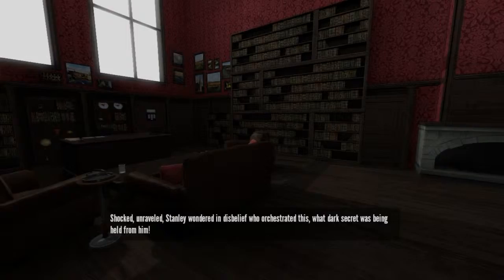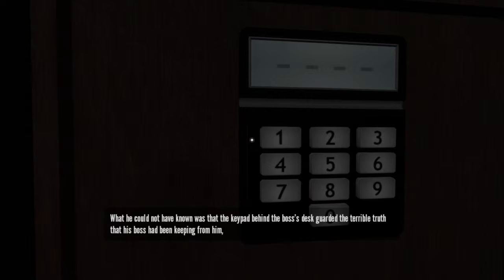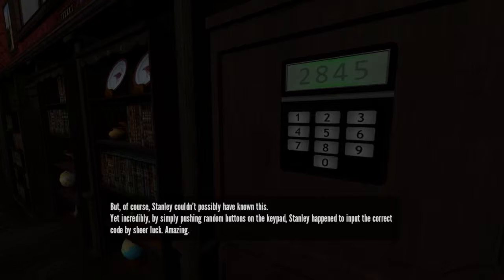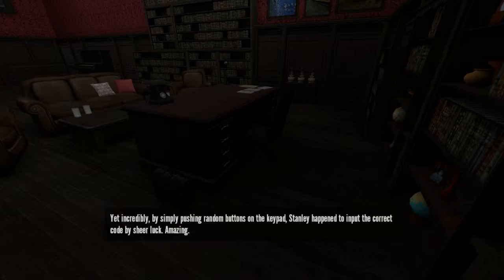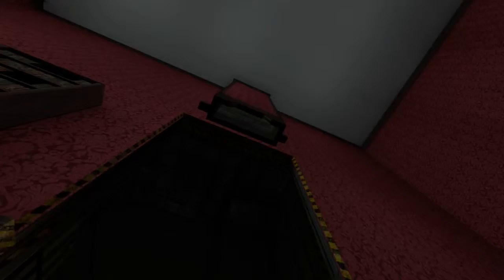What dark secret was being held from him? What he could not have known was that the keypad behind the boss's desk guarded the terrible truth that his boss had been keeping from him. And so the boss had assigned it an extra secret pin number. 2845. But of course, yet incredibly, by simply pushing random buttons on the keypad, Stanley happened to input the correct code by sheer luck. Amazing. He stepped into the newly opened passageway. It's not amazing. I'm hearing things. I did not know that password. And the only way I could have known that was by you saying it.